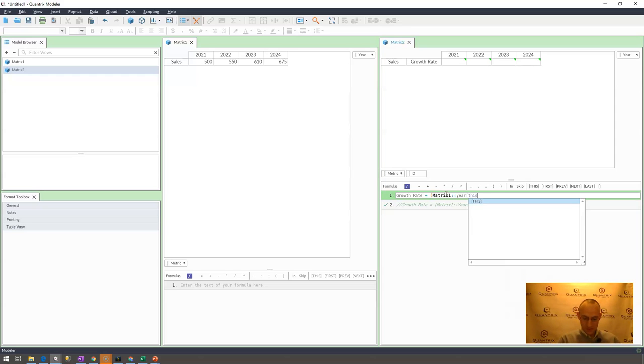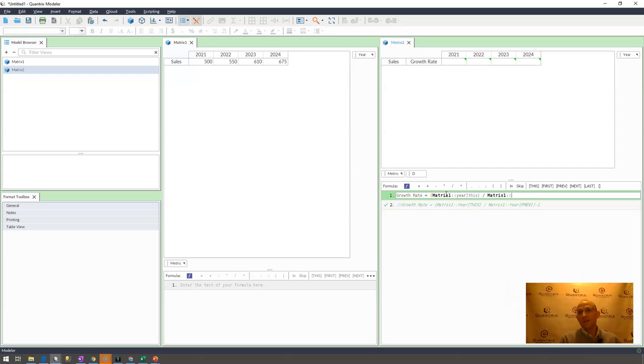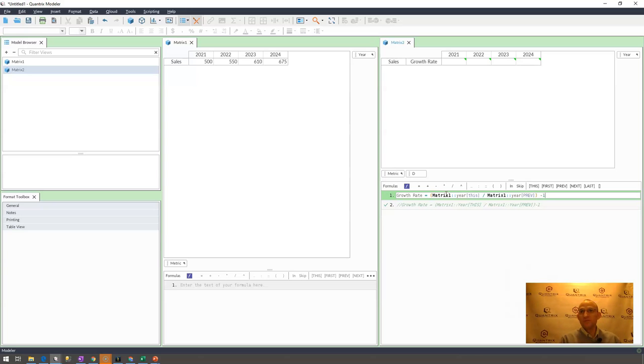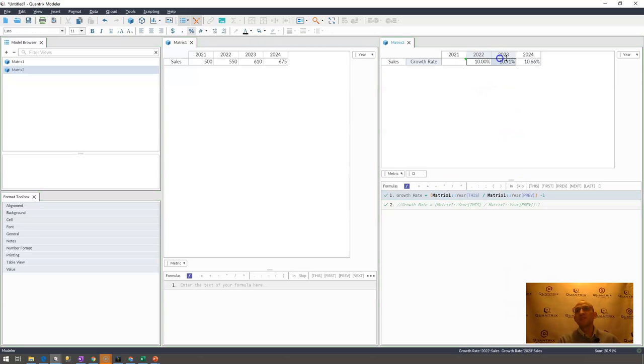I'm going to add a formula that says growth rate is equal to matrix one year this sales, right? And I don't need to specify sales because my categories of metrics are linked, and I'm dividing that by matrix one of the year previous. And then I'm going to subtract one from this, and it gives me a percentage.